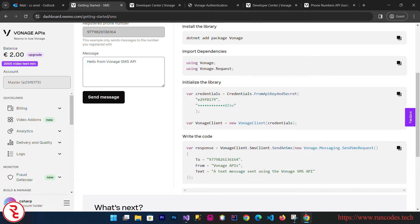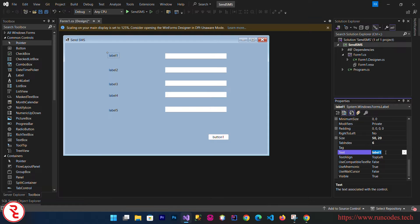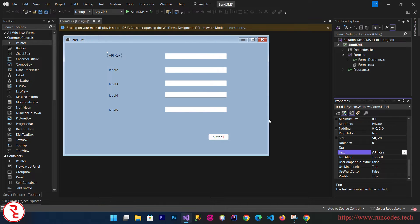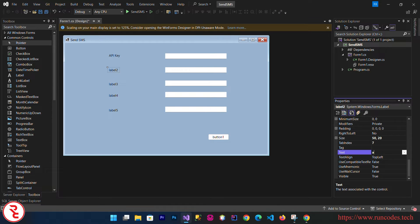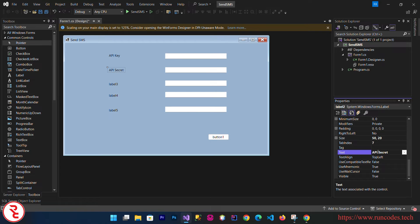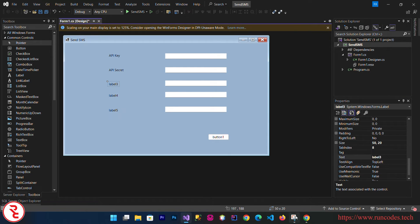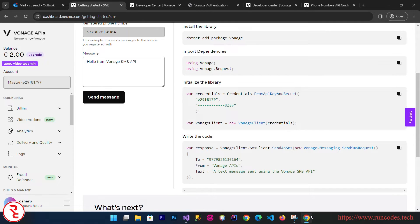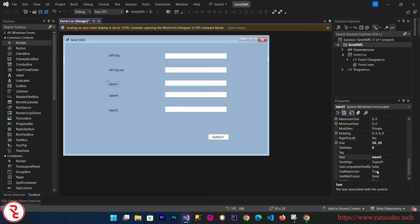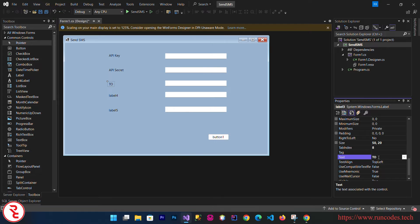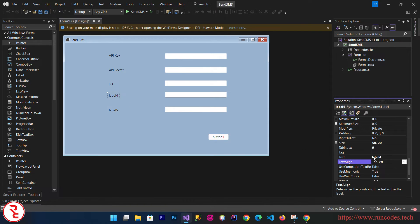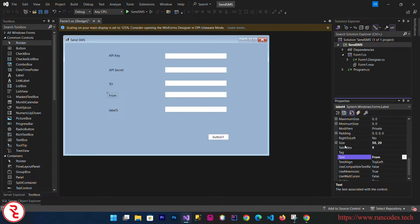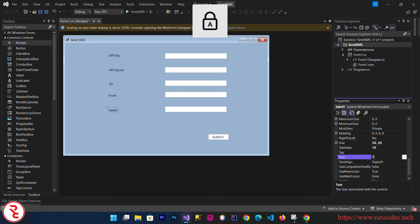First goes API Key, so here API Key. Second label is API Secret. Third label goes to From. Text here goes to To, and here goes From. And here goes our actual message, that is Text.